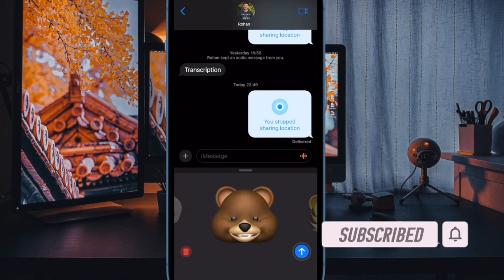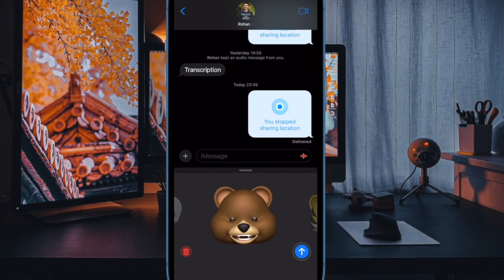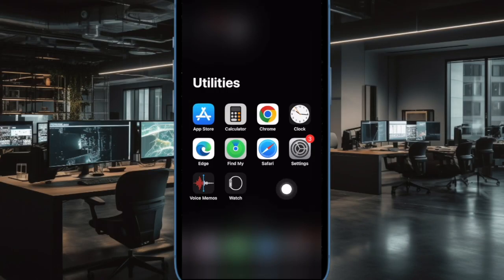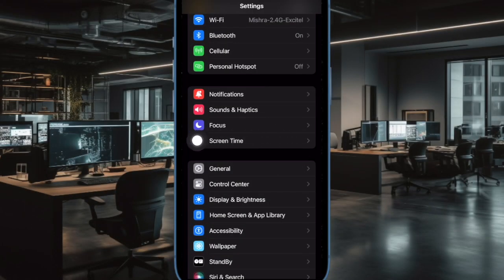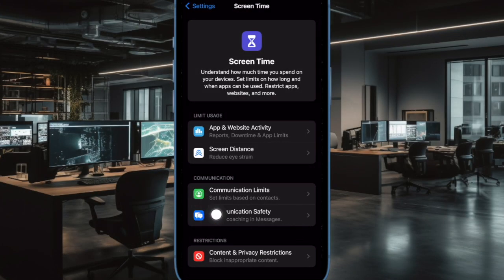Let me show you how to activate this important feature. First, open the Settings app on your iPhone or iPad. After that, choose Screen Time in the Settings menu. Next, tap on Communication Safety.